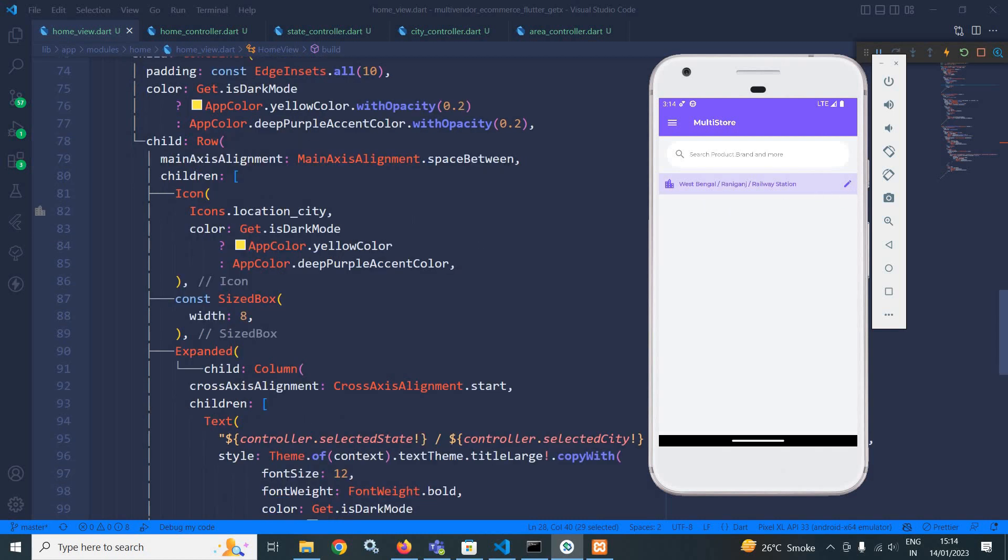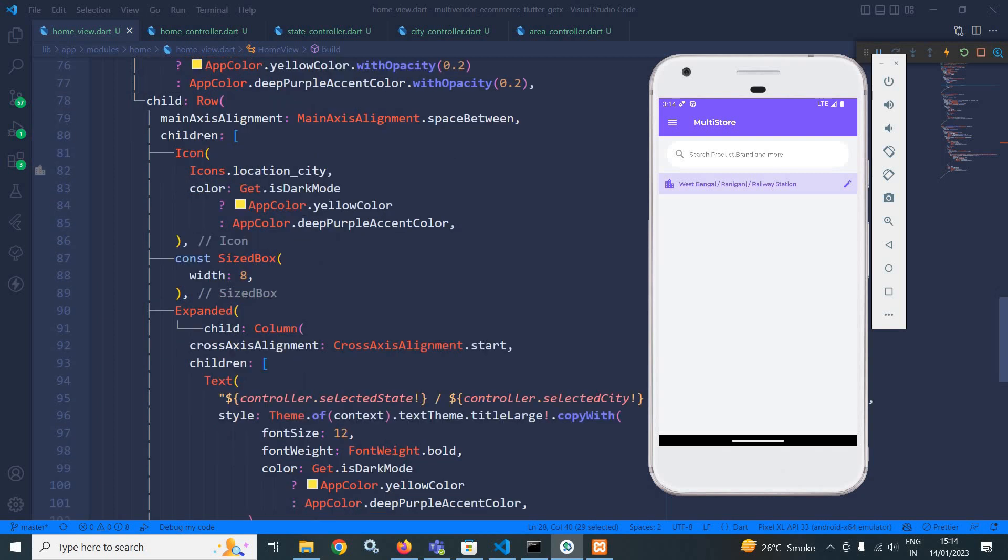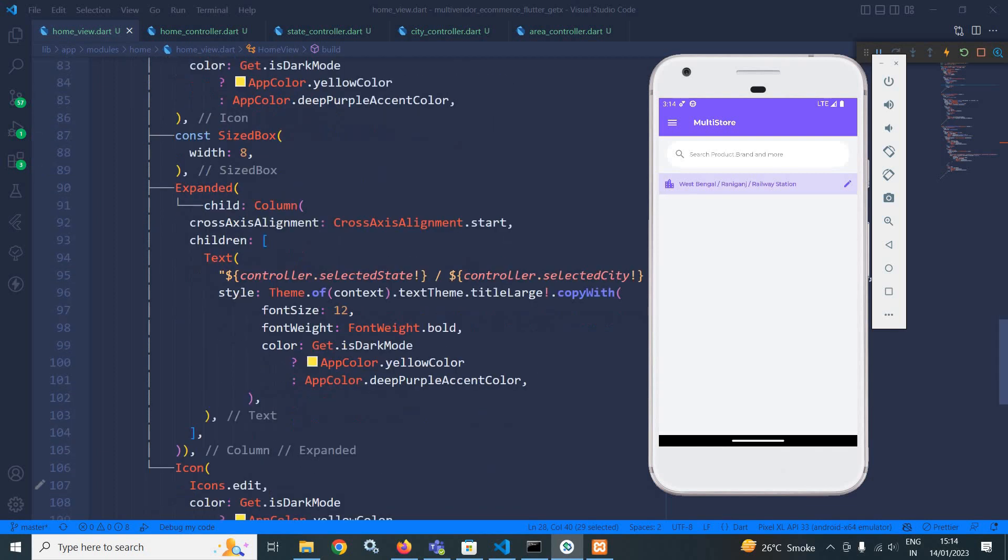After that, this widget I have taken. Then in the icon, I have taken this location city. Here also, I have checked the color and accordingly, it will change with dark and light mode.